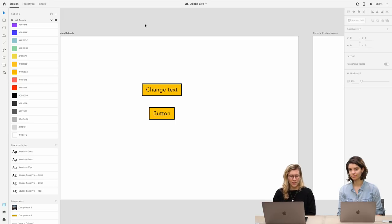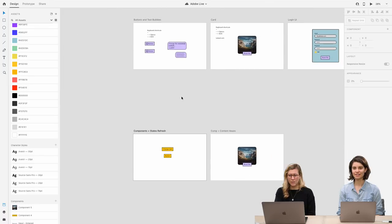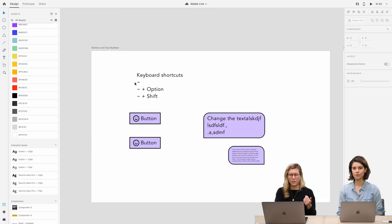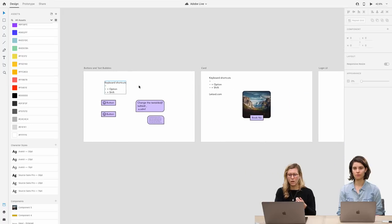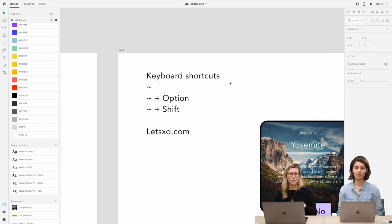That is most of what we wanted to show with content aware layout and the padding feature. Definitely check out letsXD.com — there'll be some more tutorials on that you can check out.